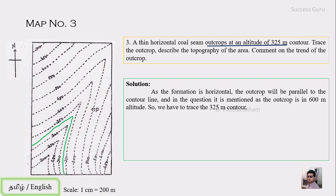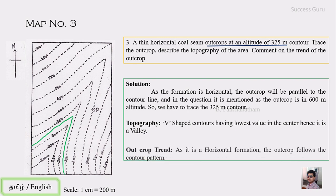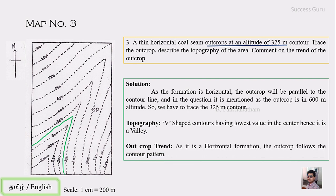Once again, the topography — as you can see it is V-shaped, having the lowest value at the center, so this will be a valley. The trend, as you know for a horizontal formation, should be parallel to the contour. This is quite easy, just like our previous two maps.